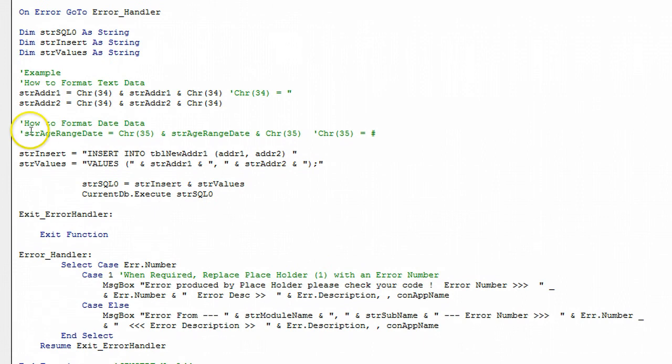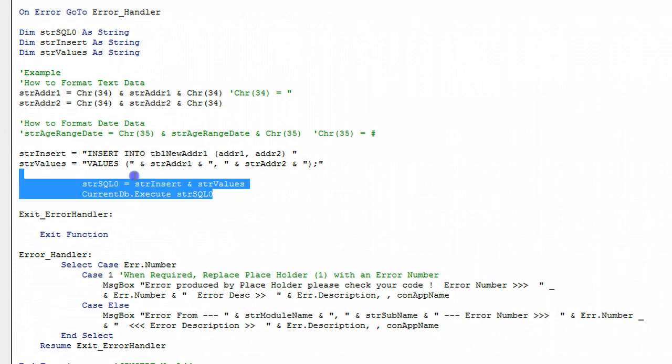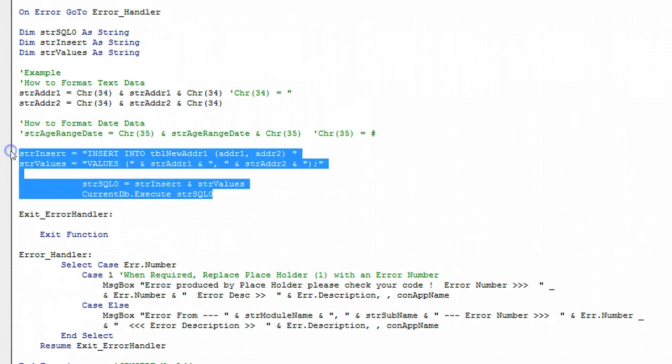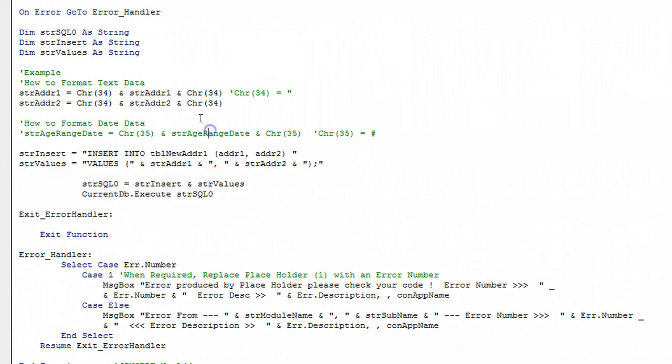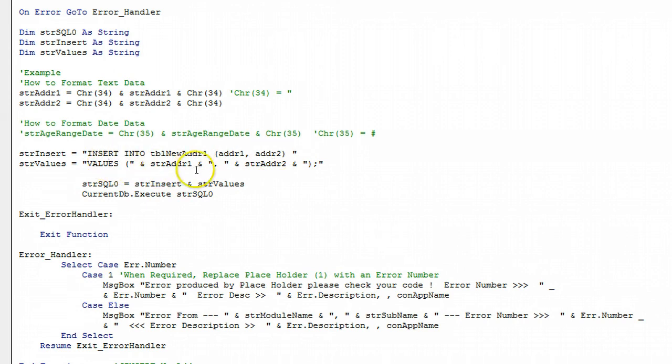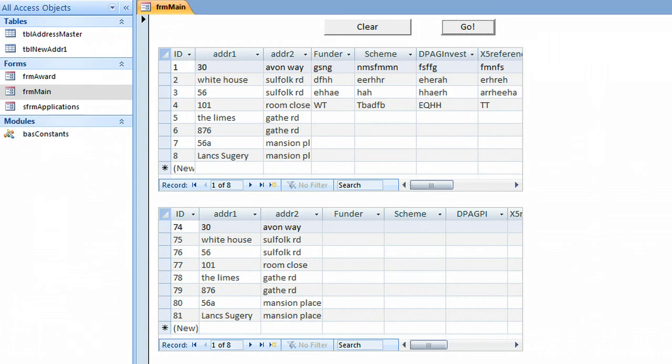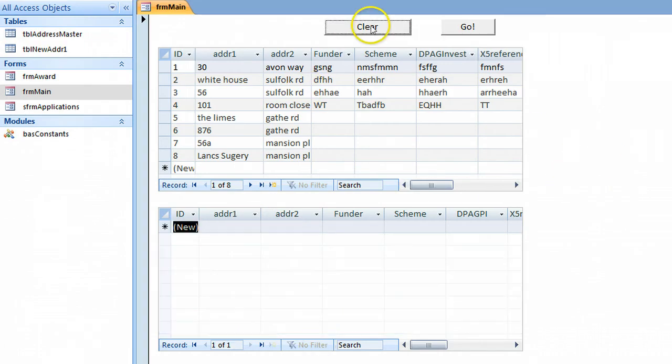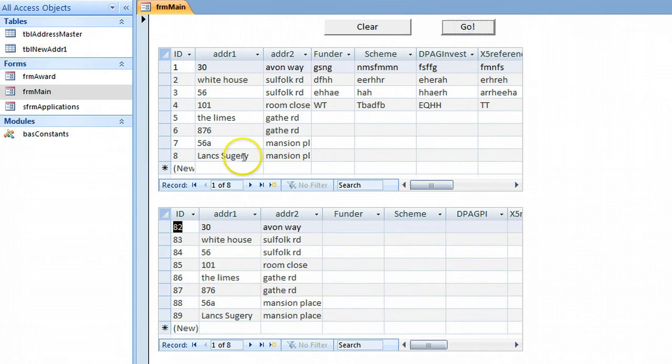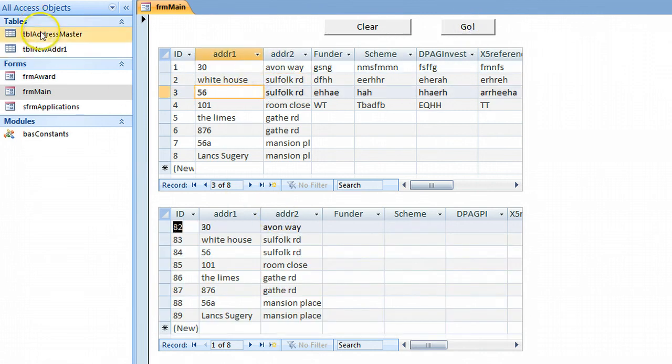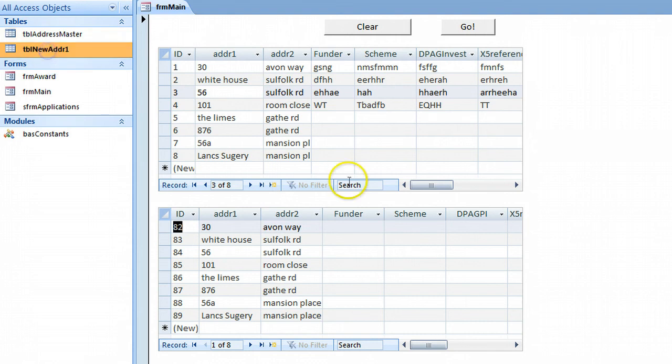That's the gubbins of it, the rest is error code really. All it does is insert address 1 and address 2 into the table new address. I'll clear this out with the clear button and press run again. It's just shifted all the data from those fields in that table to that table.